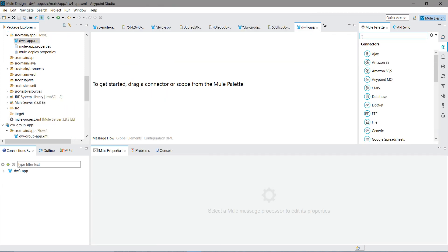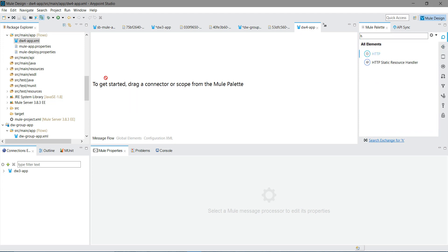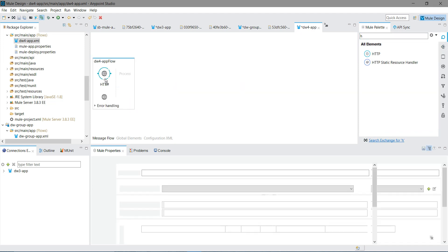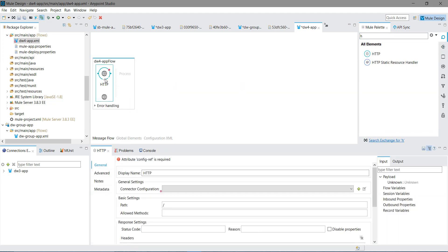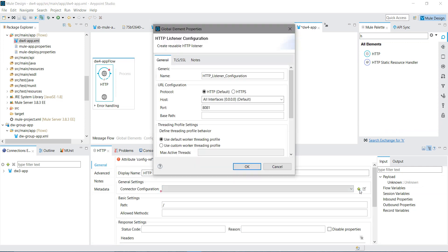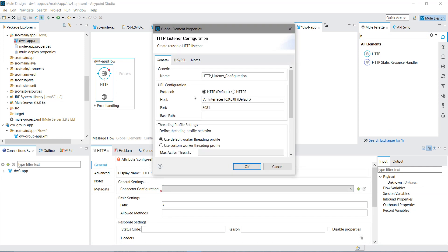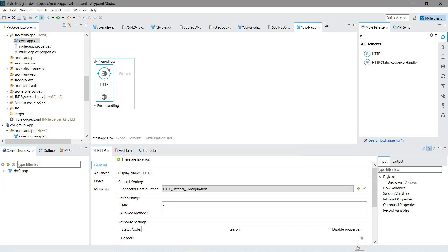First thing, I will drag and drop HTTP listener component into the message canvas. Under the connector configuration, I will click on this add button. I will keep the rest of the settings default, I am not going to change anything. I will press OK. Under the path, I can give DW4. For method, I will say POST.